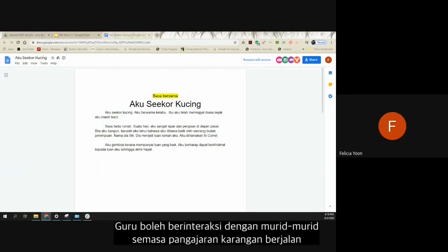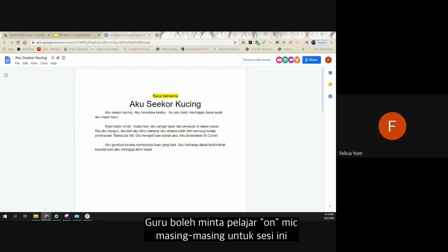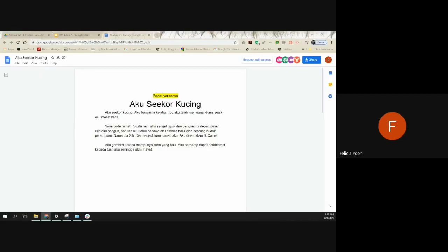Saya nak anak murid semua ikut cikgu. Cikgu baca dulu, lepas tu anak murid baca. Ayat pertama.